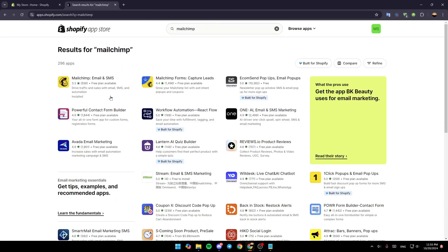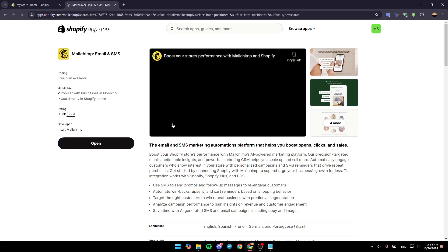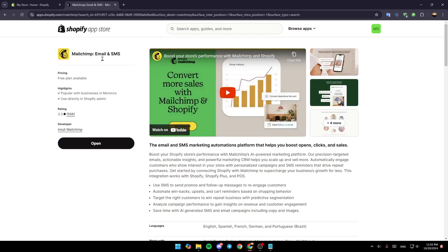Then you're going to find all of these results for your search. Make sure you choose this one, MailChimp, Email, and SMS. Give it a click, and then make sure you install the app once you're here in the App's page.